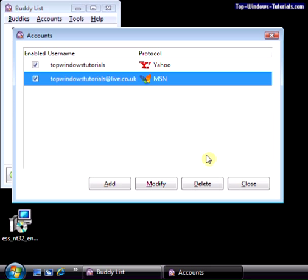And there you have it. You can add as many accounts as you like. You can even add two or more accounts using the same protocol. So, for example, you could have two Yahoo and two MSN accounts connected at once if you wanted to. And that's all there is to adding accounts to Pidgin.